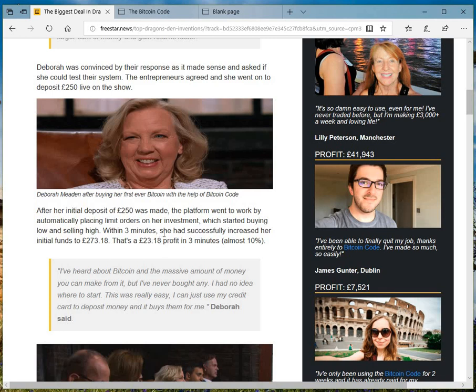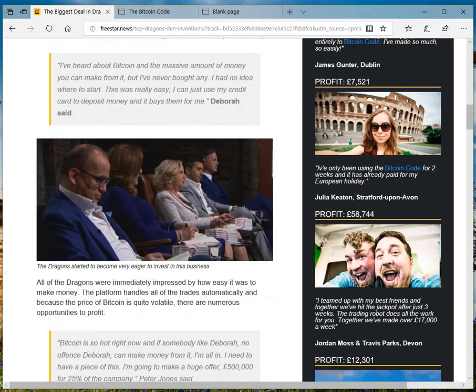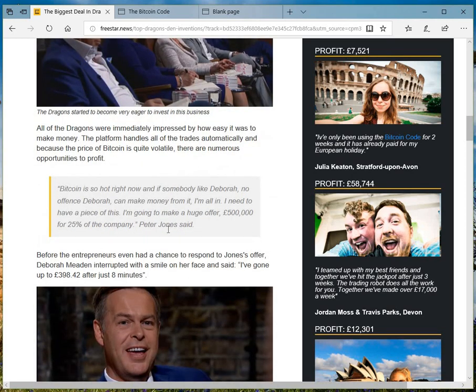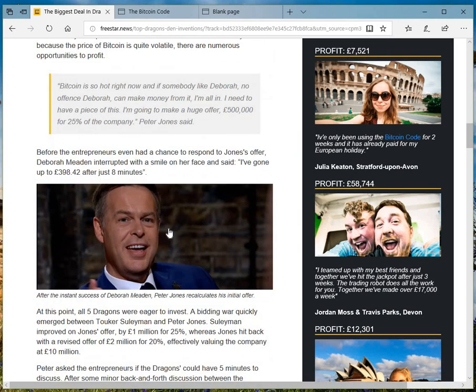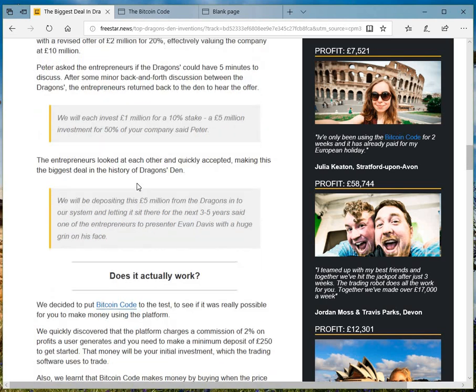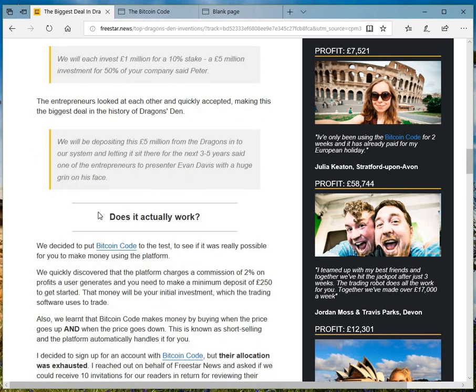I think it was 70 odd pounds. So exactly the same sort of layout and structure.